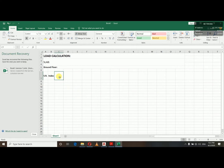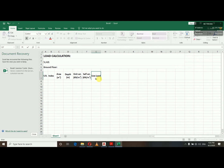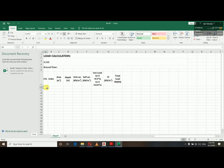Let's start. Here is the index — the index is the area, the slab area. The format will be: index number, area, depth, unit weight, and self weight.